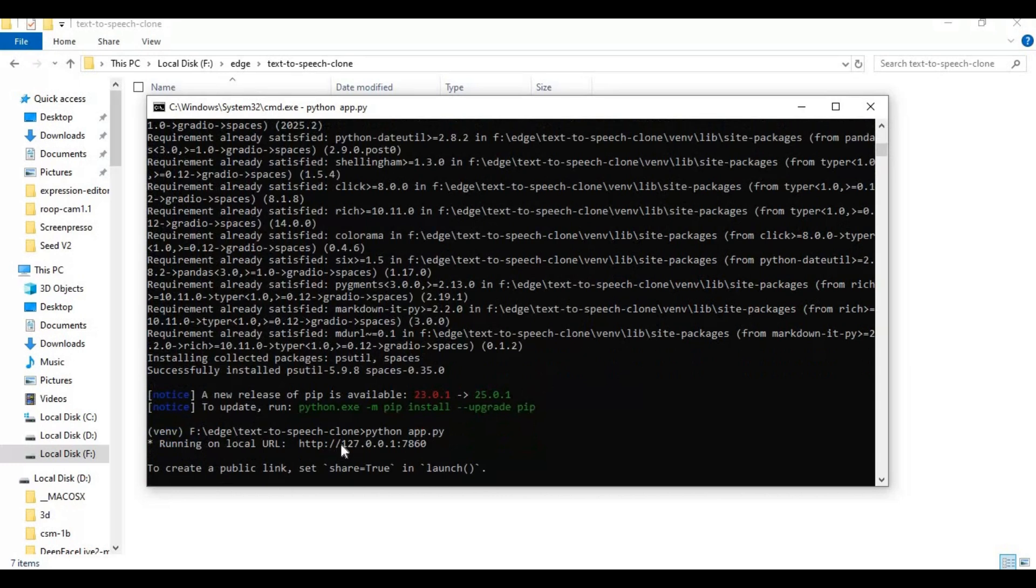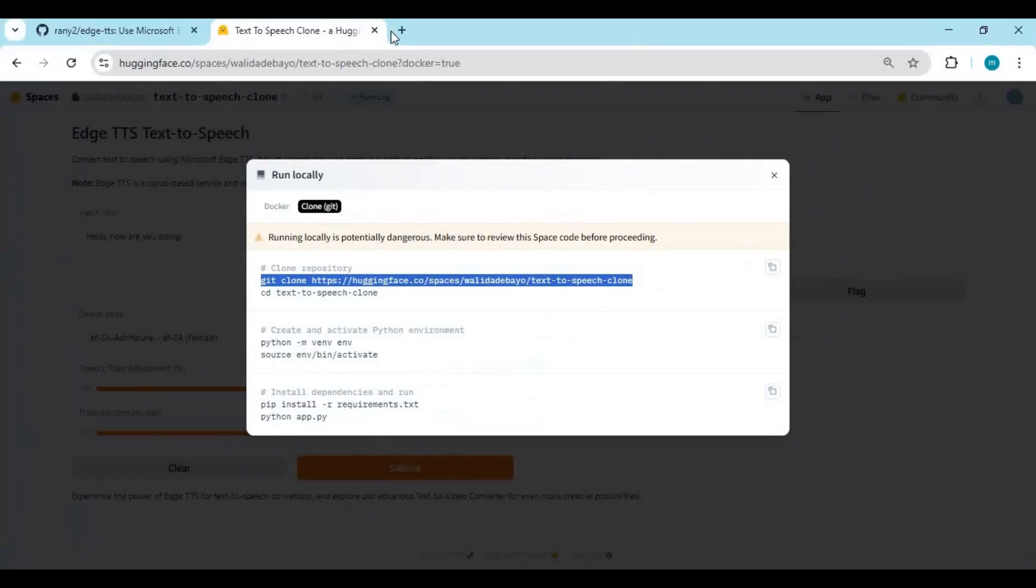When you see the local URL, copy and paste it in any web browser to launch Edge TTS.